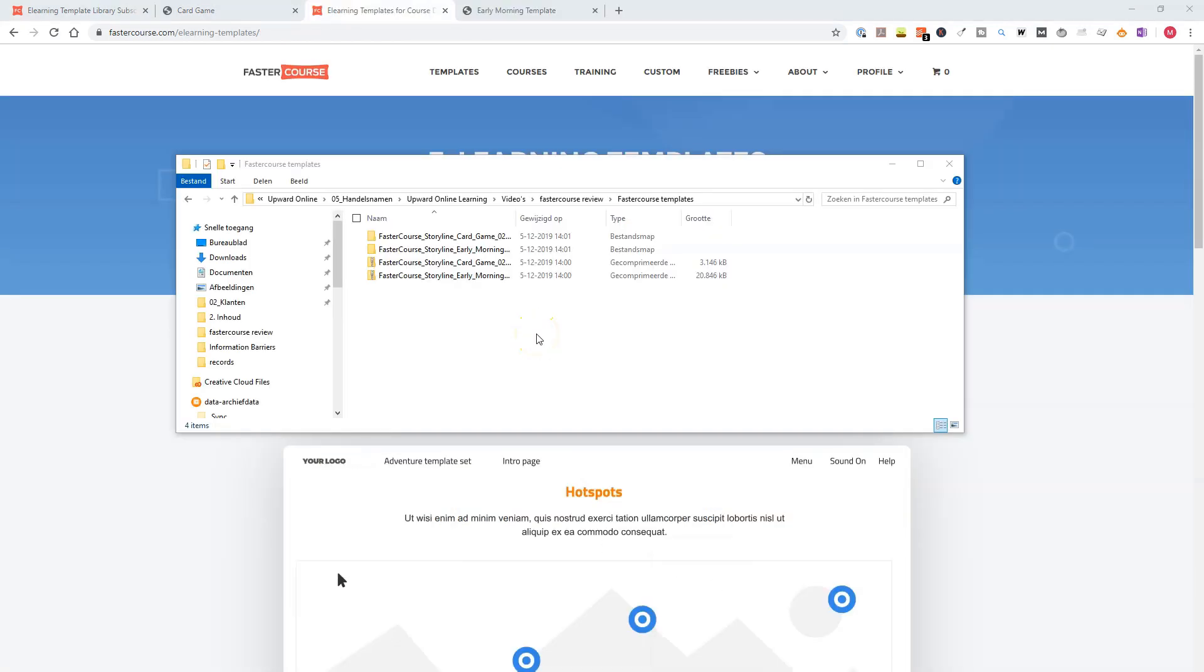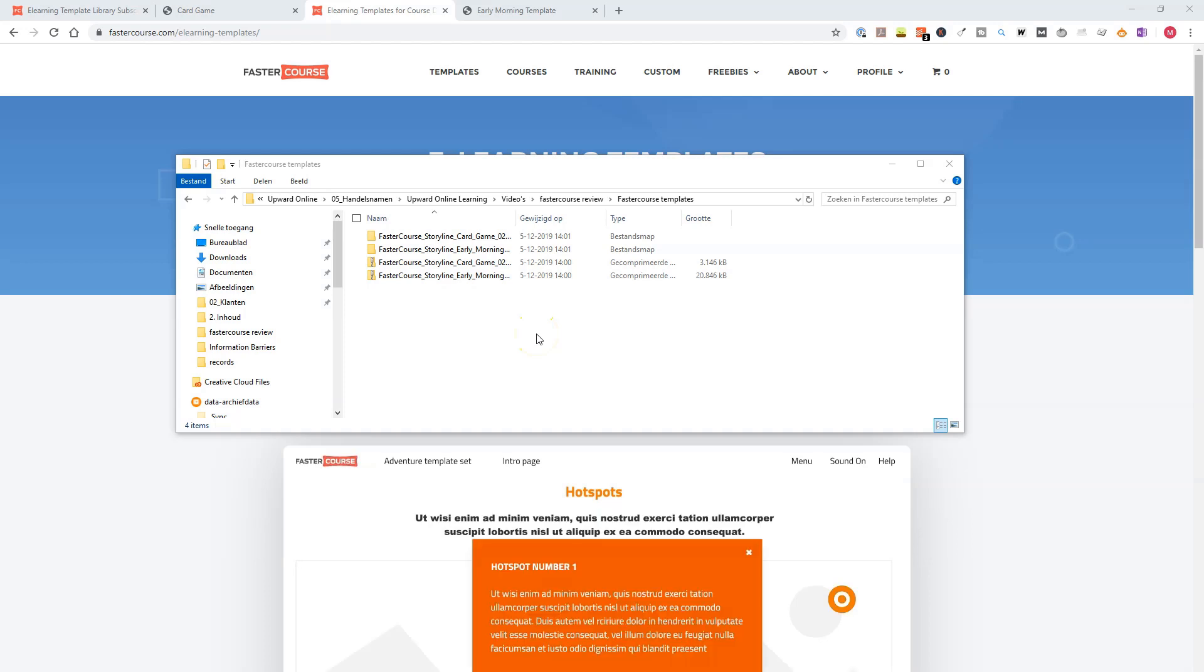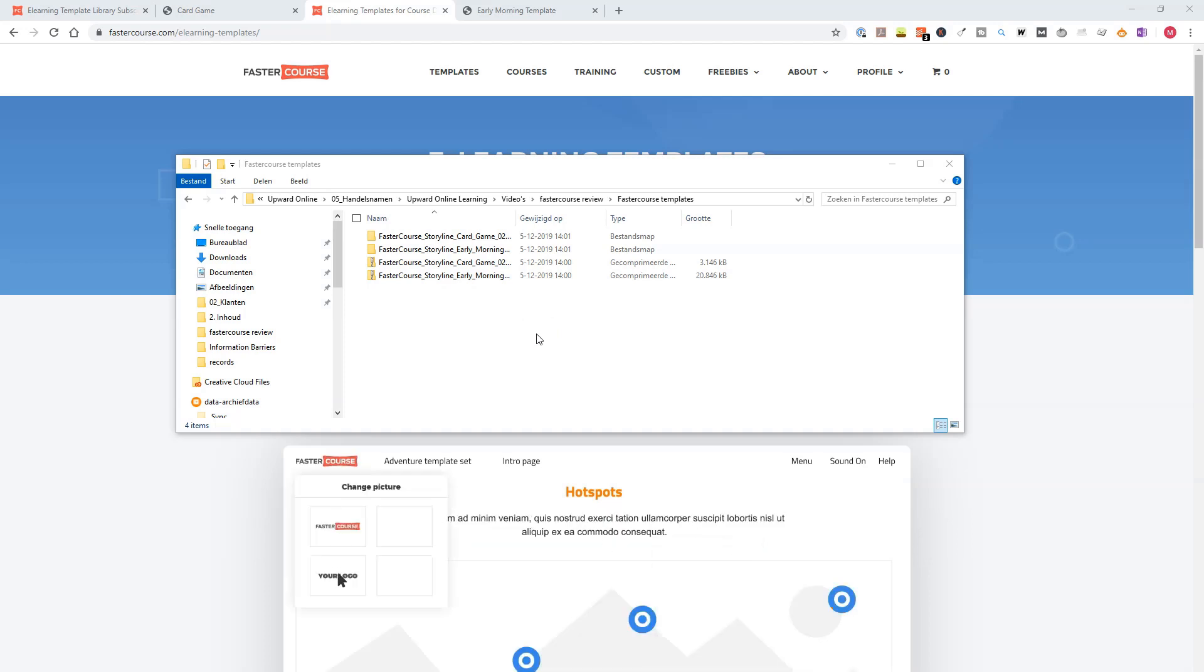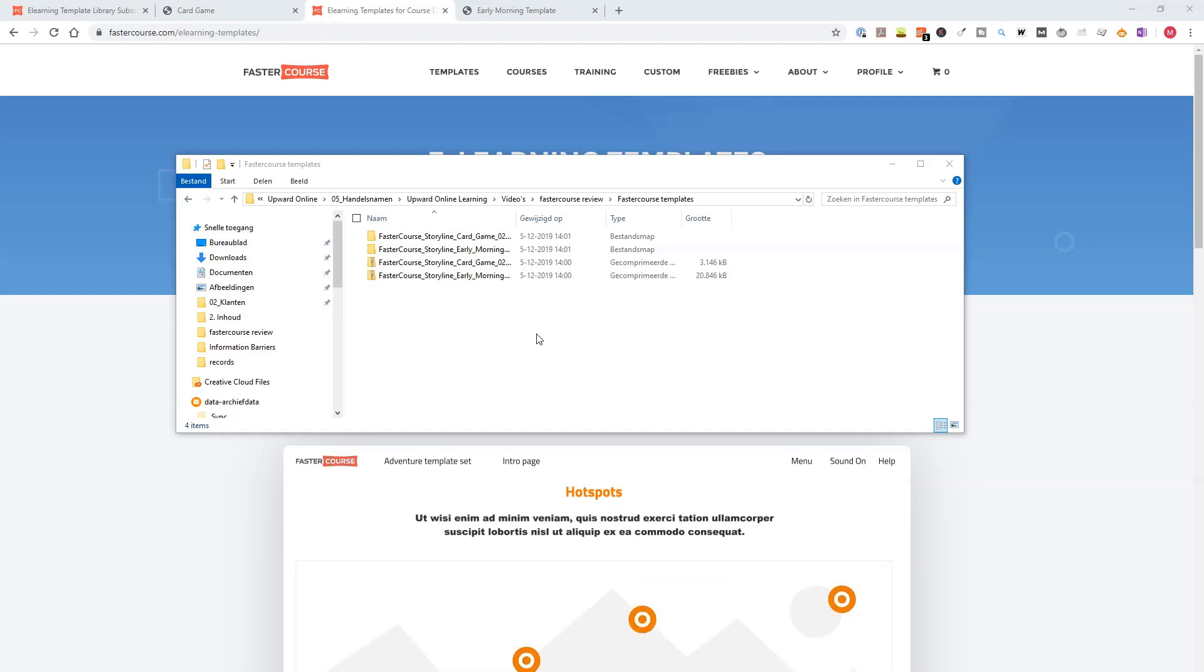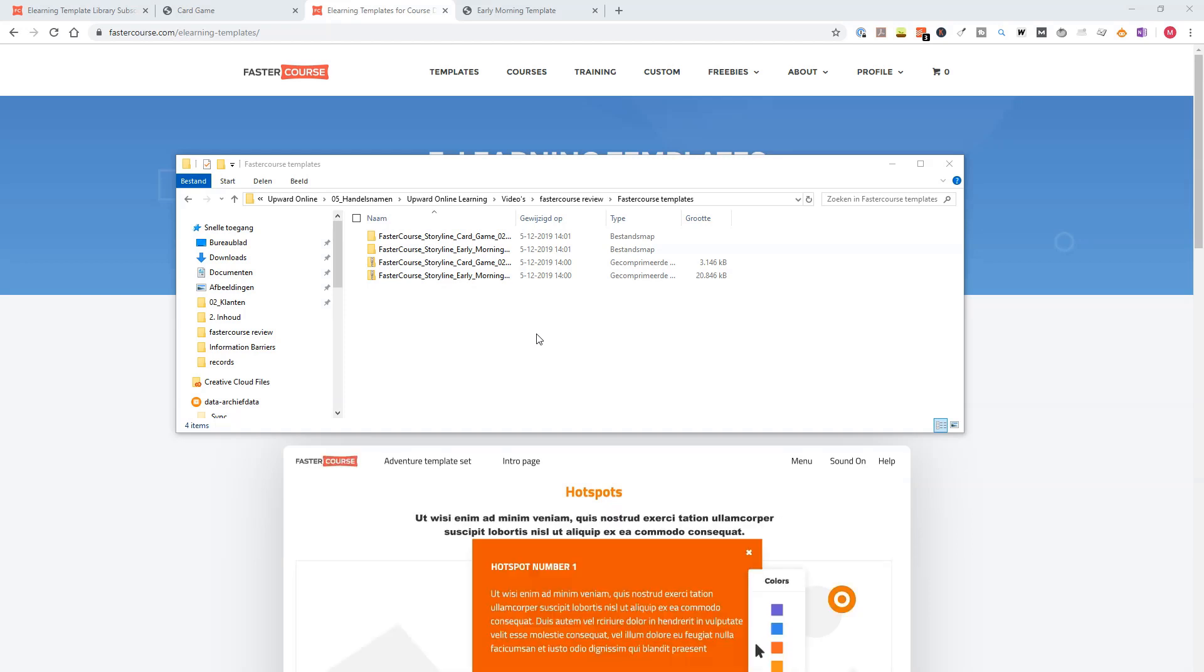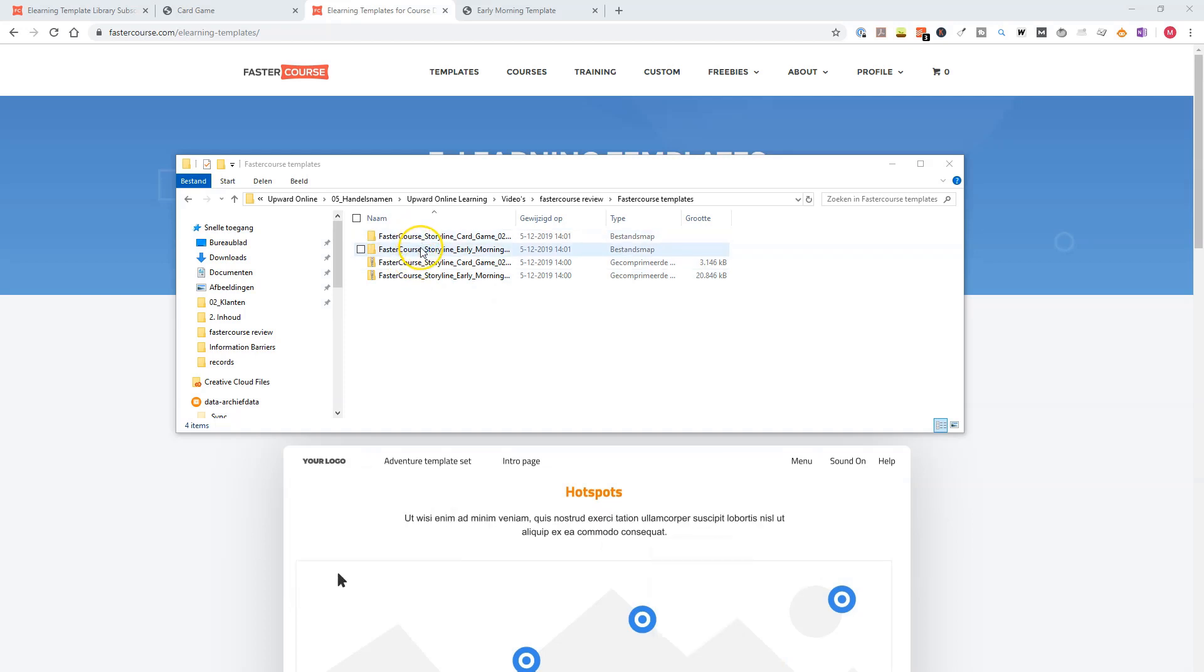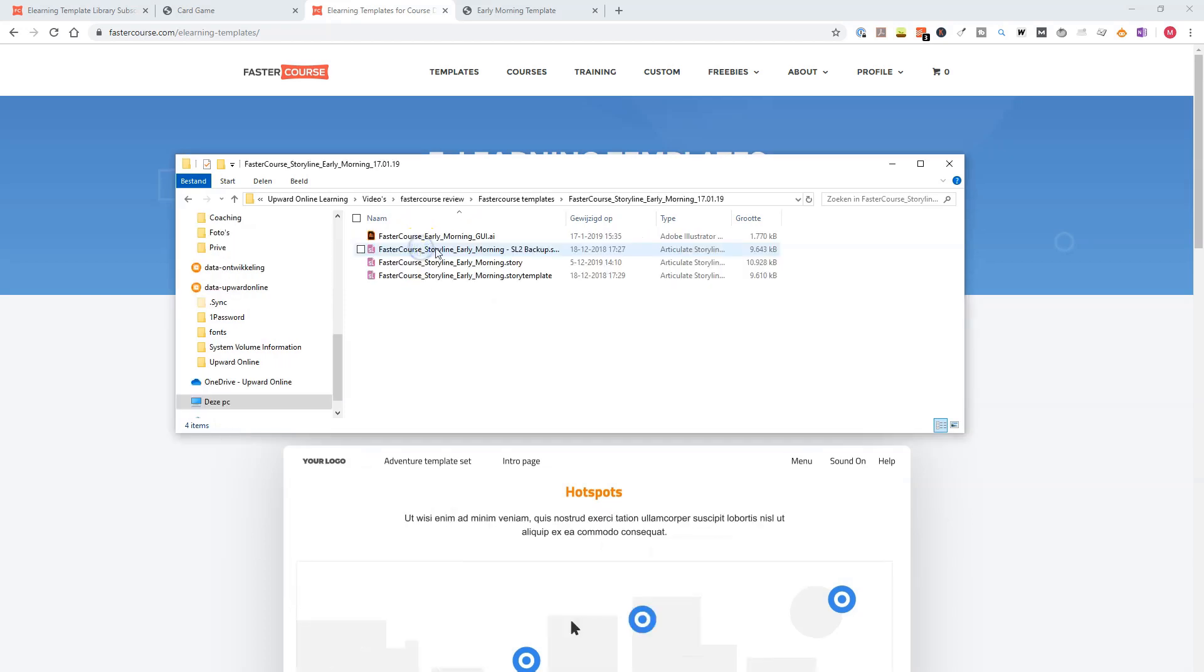So what do you get when you have a subscription on the FasterCourse template library? You have the option to download all the templates and illustrated characters for your e-learning projects. And what do you get when you download something? You get a zip file and this contains, for instance, the e-learning templates.